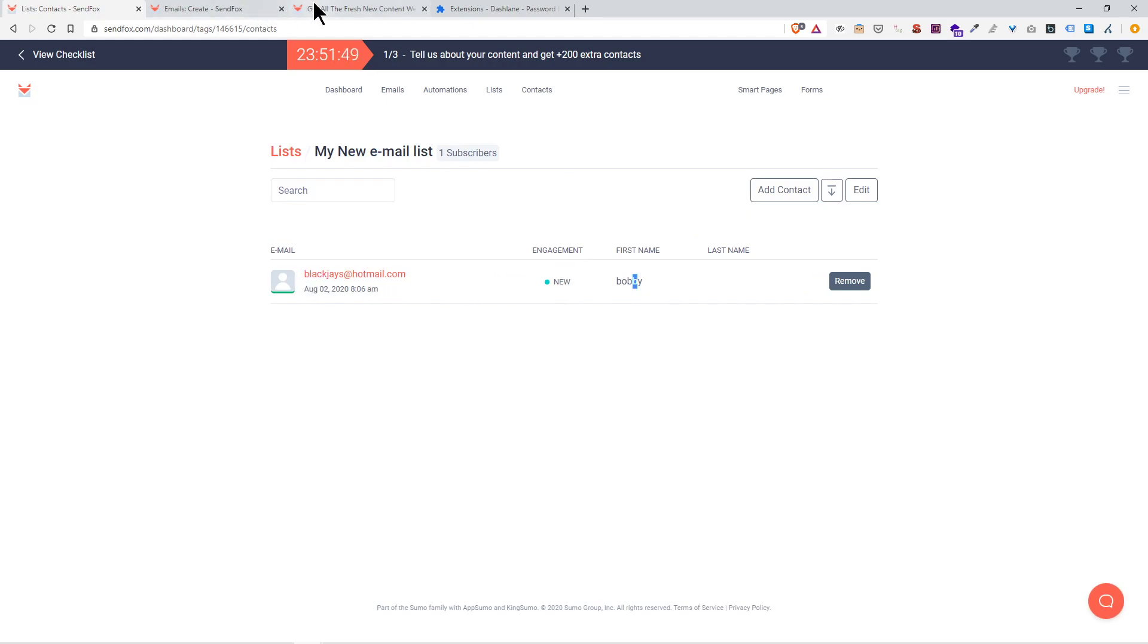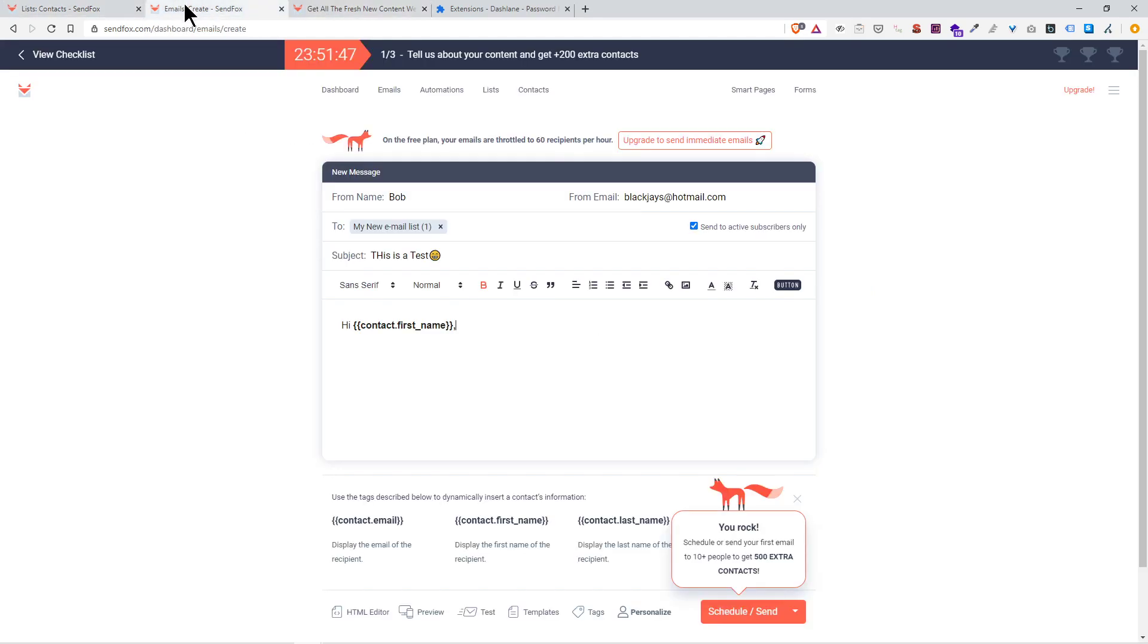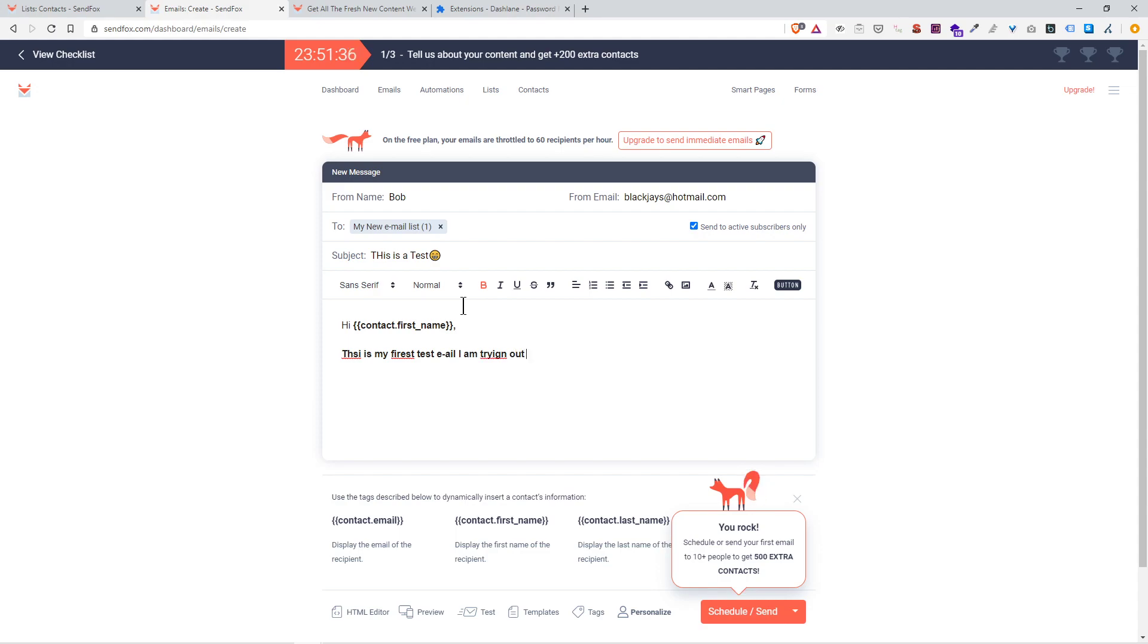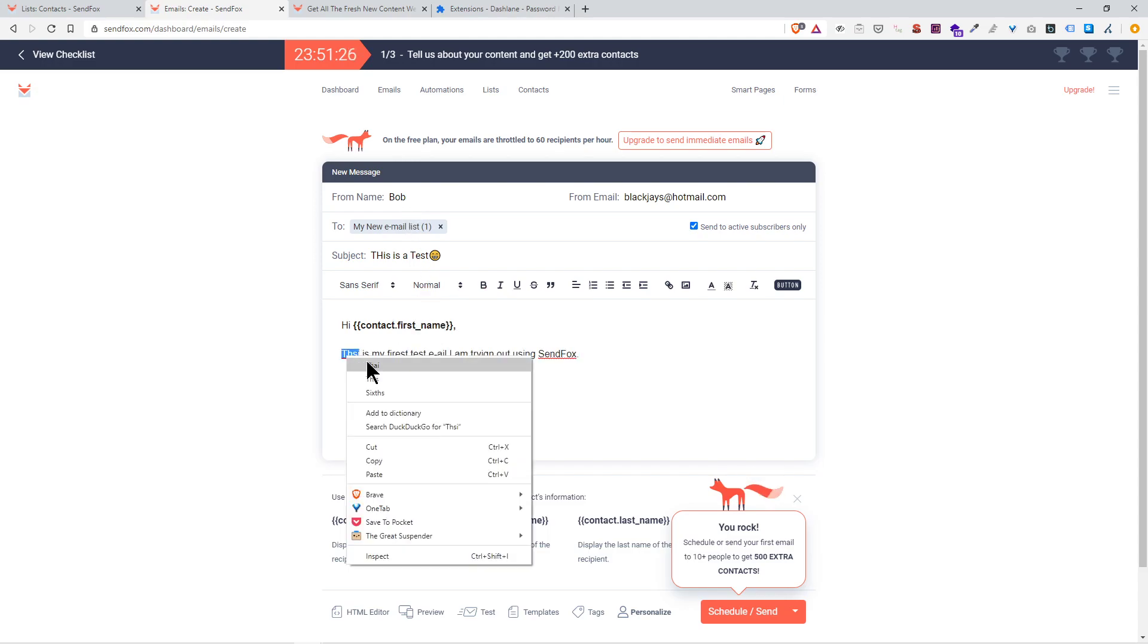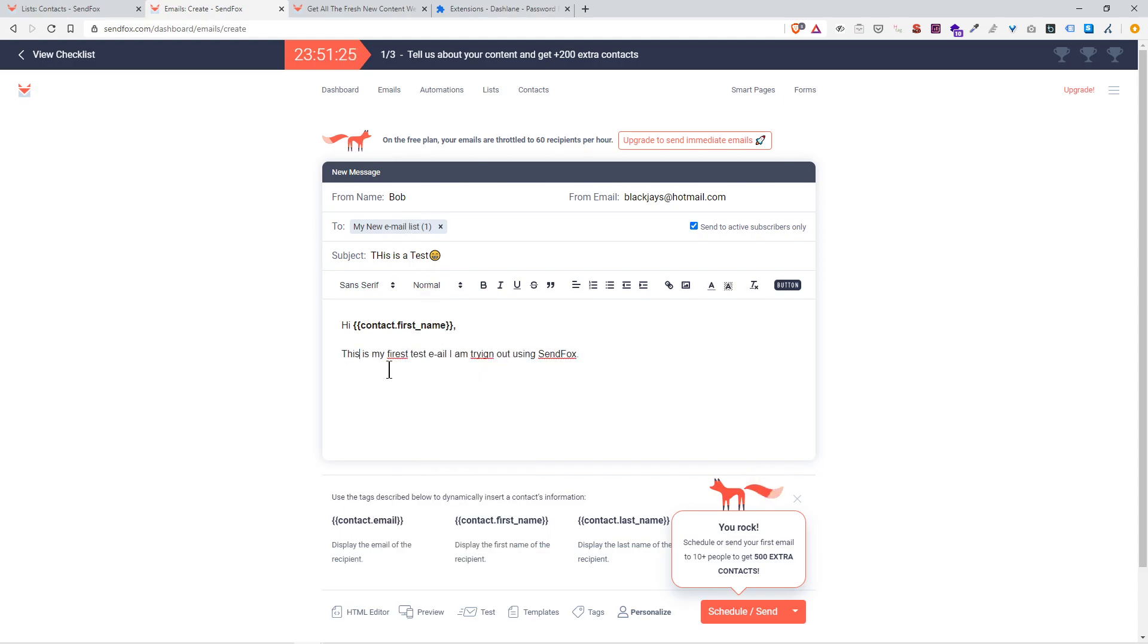If I go back to say, here, in this case if I send it to this list, blackjays.hotmail.com, the contact's first name is Bobby, so this will be personalized and I'll get an email saying 'Hi Bobby.' 'This is my first test email. I am trying out using SendFox.'